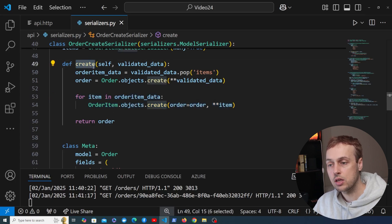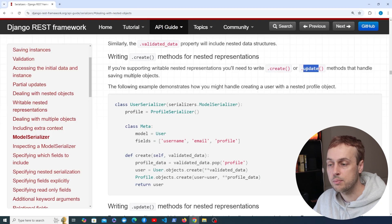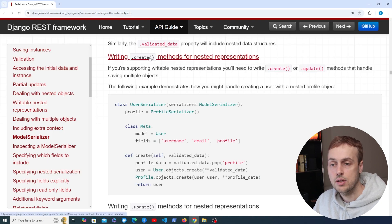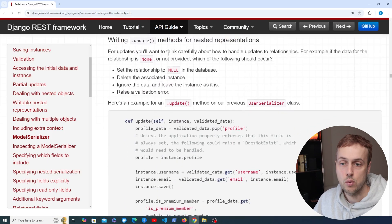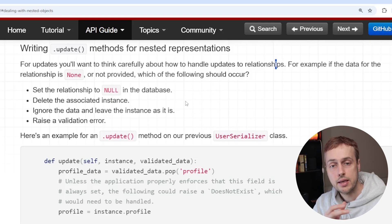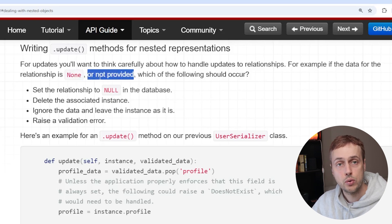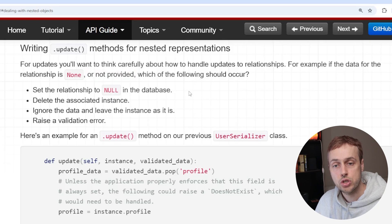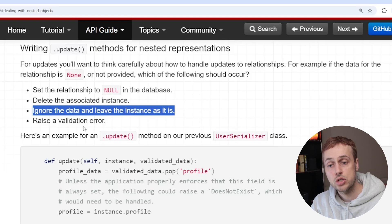That works on a POST request where we override the create method, but what about a PUT request when we actually update existing data? Let's go back to the documentation. As well as the create method, we also have an update method on serializers that we can override. For updates, you'll want to think carefully about how to handle these updates to relationships — for example, what if the relationship is none, or there's no data in the PUT request about that relationship?